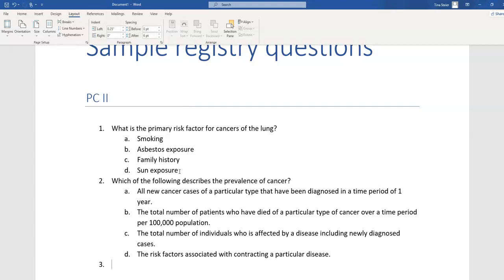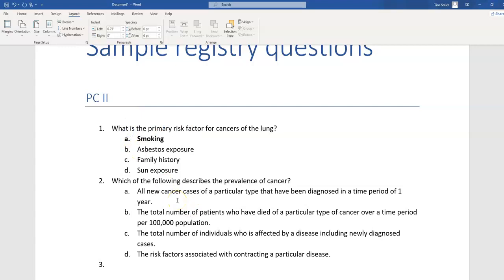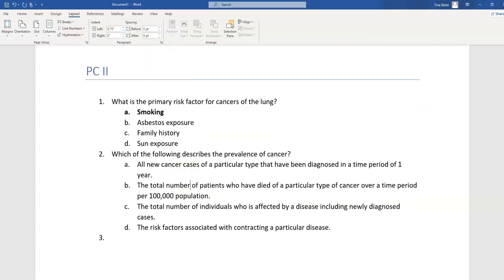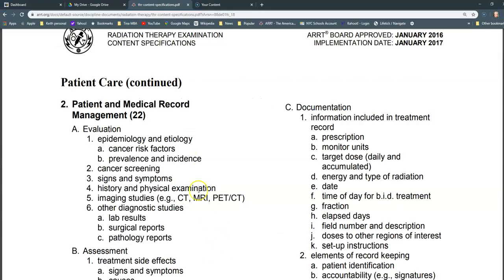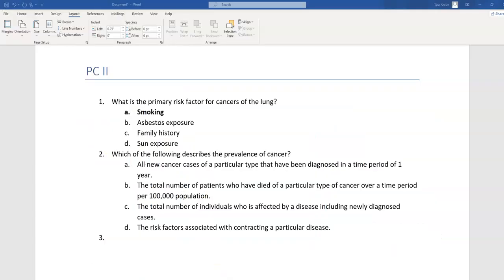The correct answer for this question is smoking. My second question covers another part of the evaluation section: the prevalence and incidence of cancer. When I think about prevalence and incidence, terms that come to mind include epidemiology, etiology, prevalence, incidence, incidence rate, and mortality rate.